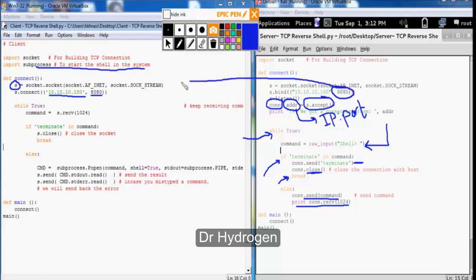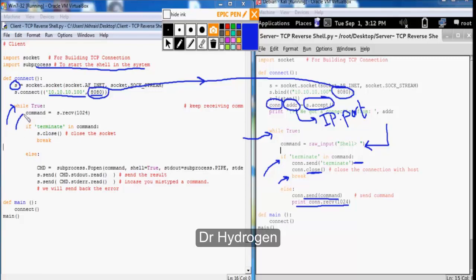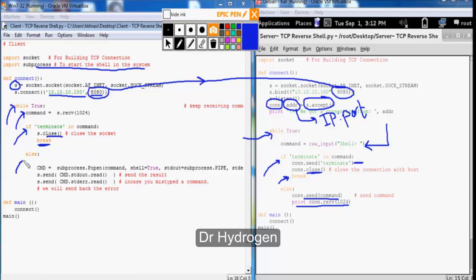Notice that the port that we are listening on the Kali machine should exactly match the same port that we should initiate the connection from the target machine. And similar to the server side we will go into infinite loop and get the attacker command. So if the terminate keyword or string was in the command we will close the connection and break the infinite loop.